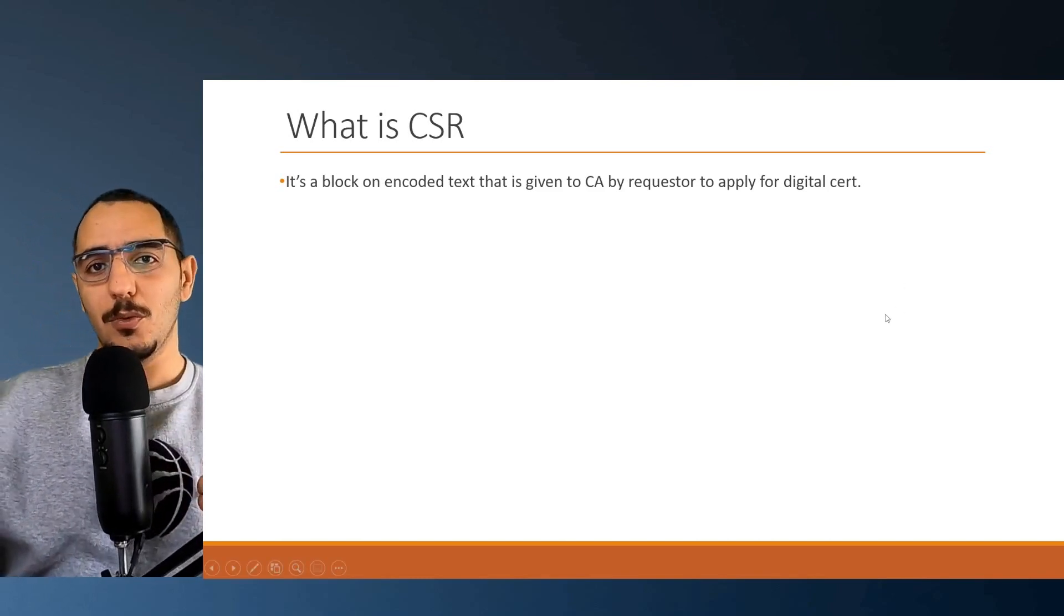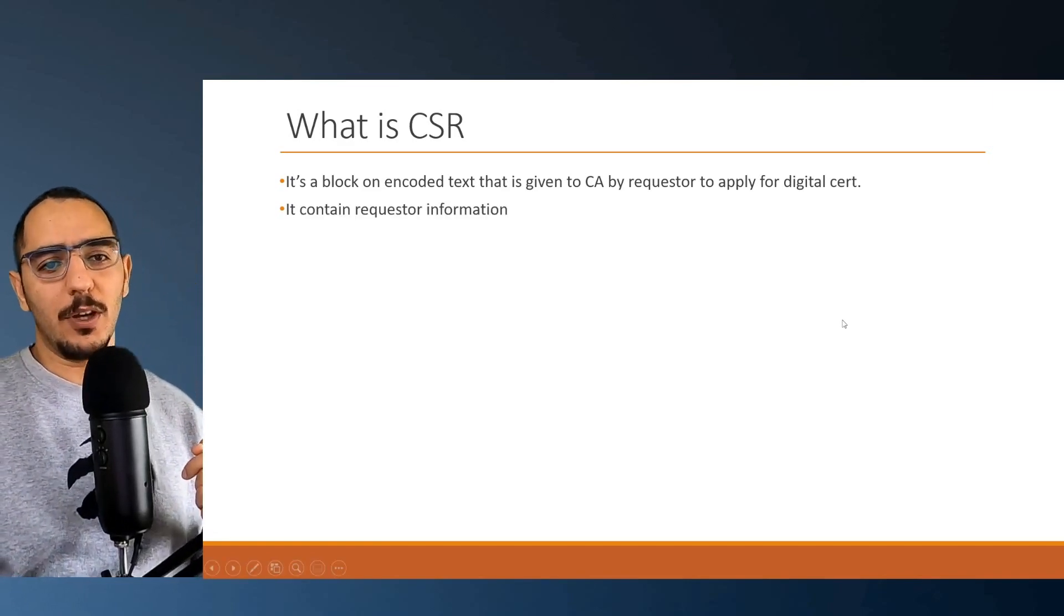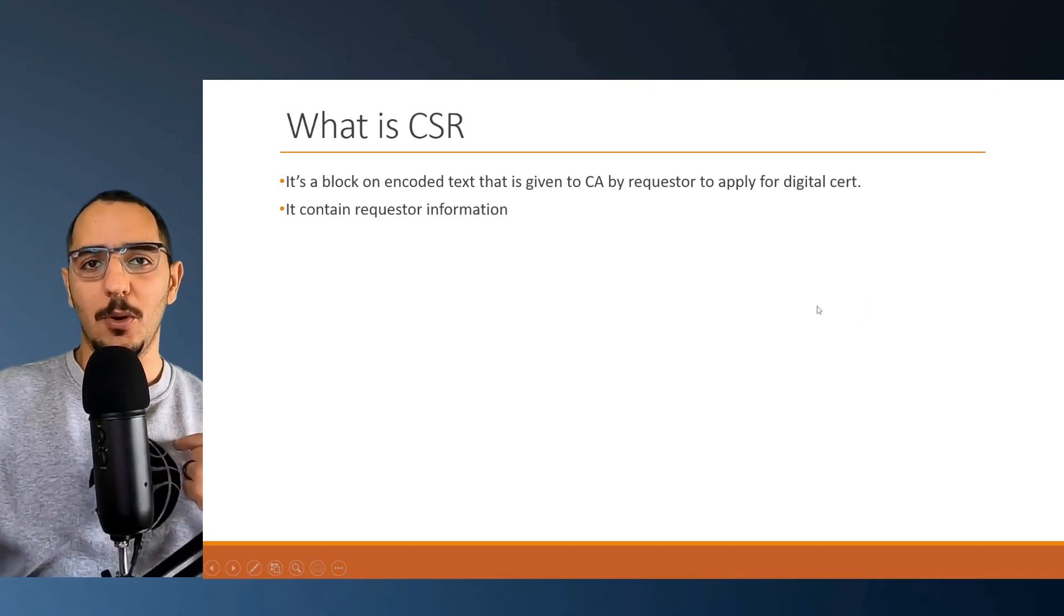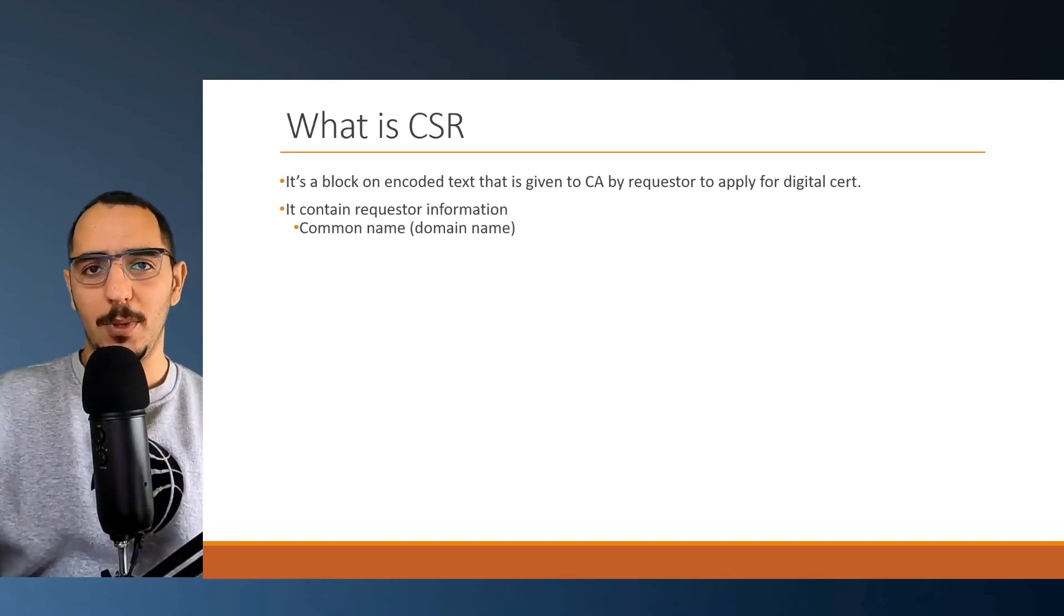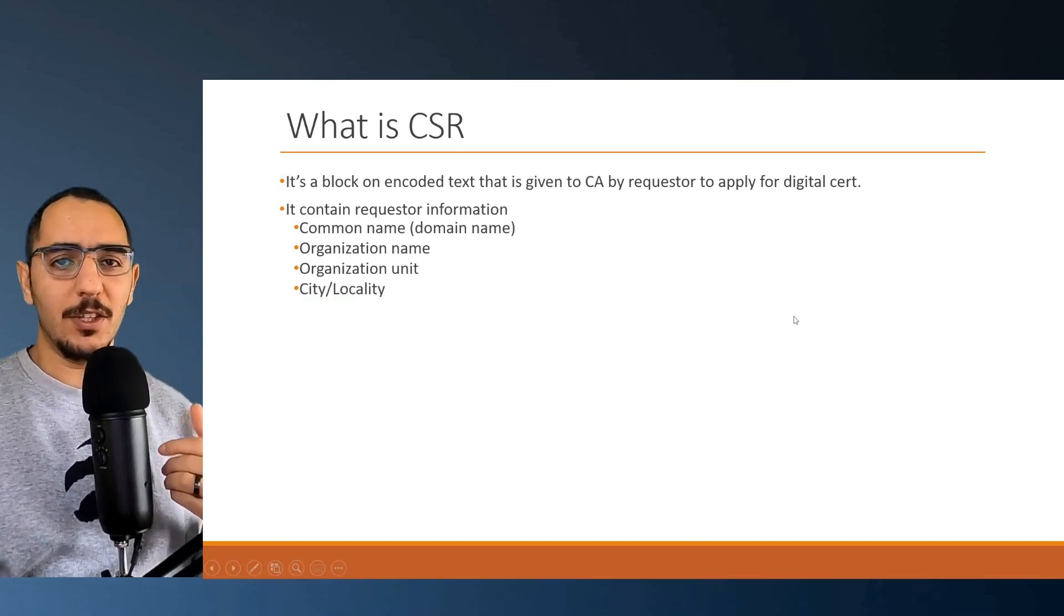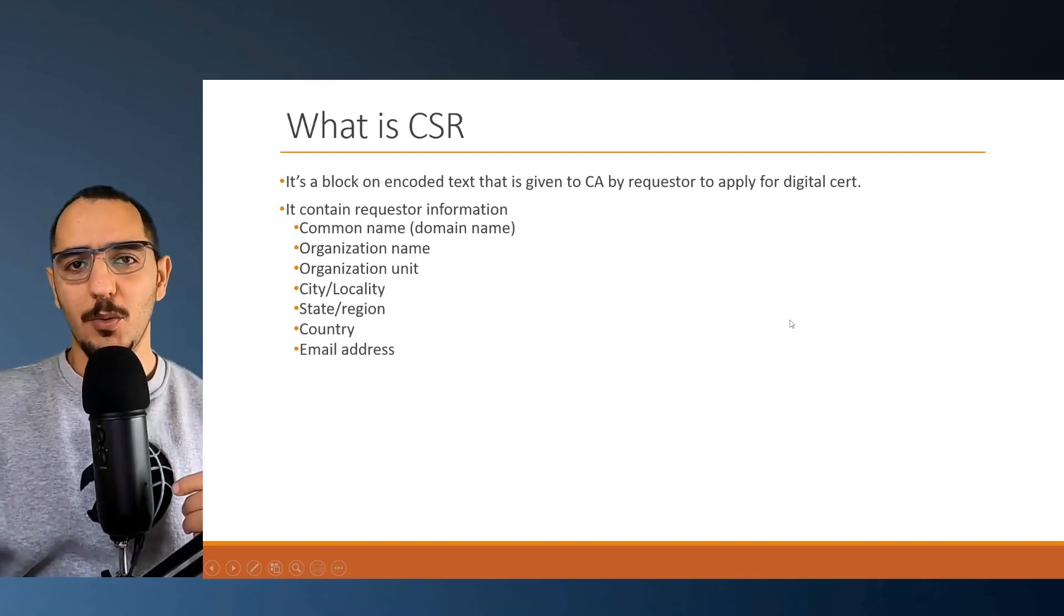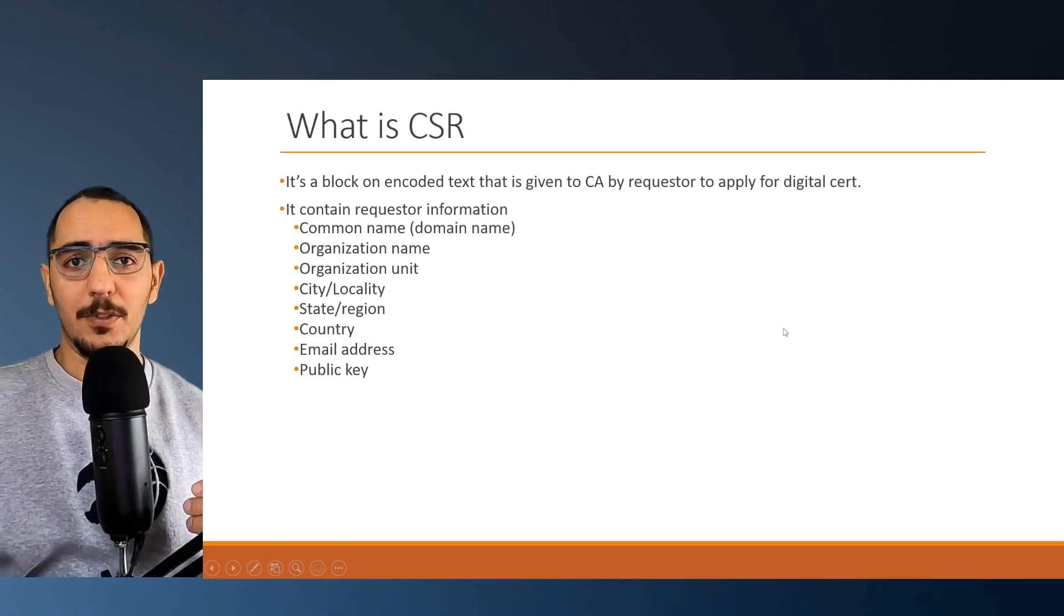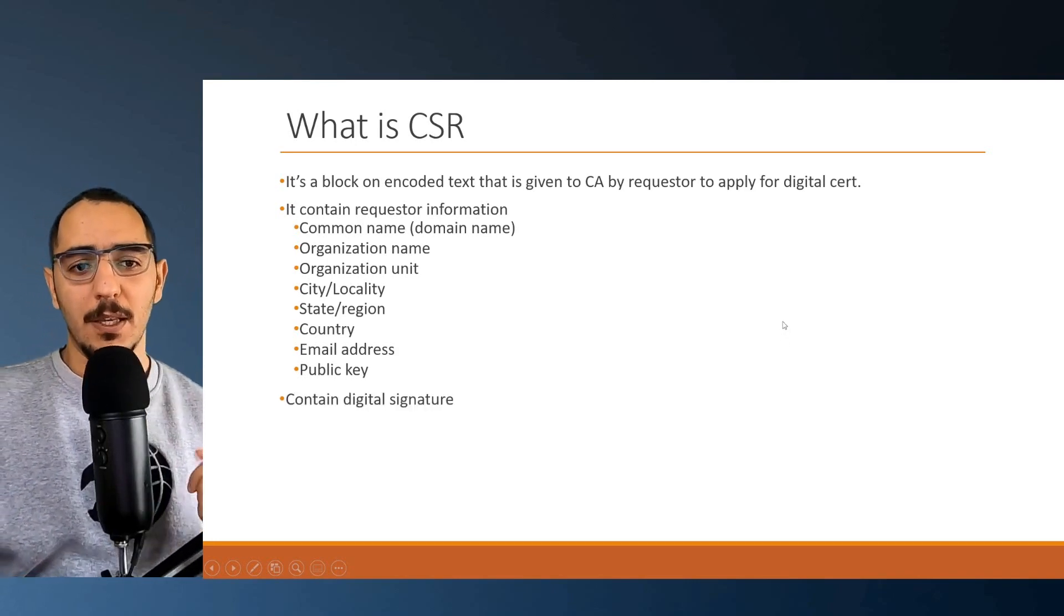So what does this text include? What is this information in the CSR? The CSR contains requester information - the web server would give information about the domain name, which is the common name, organization name, organization unit, the city, region, state, country, email address, and public key. It's the public key of the web server.